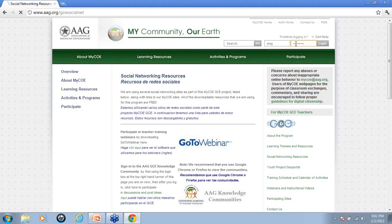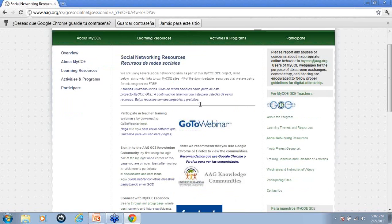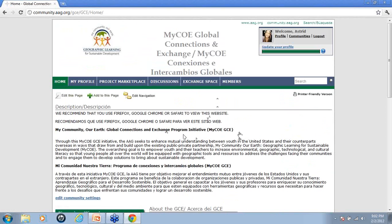Once you've entered that information, hit enter and you'll see that once you've logged in successfully, it'll say welcome back with your name. Then just scroll down and you'll see the AAG Knowledge Community logo — click on that and it will take you directly to the myco Global Connections and Exchange Knowledge Community.